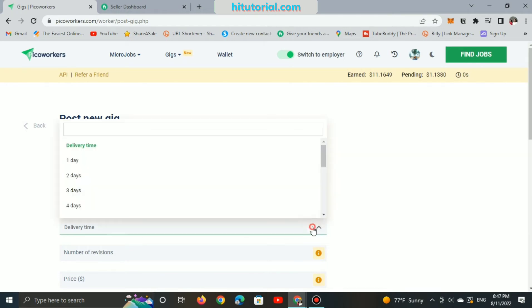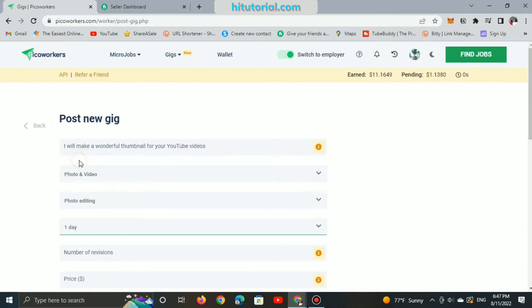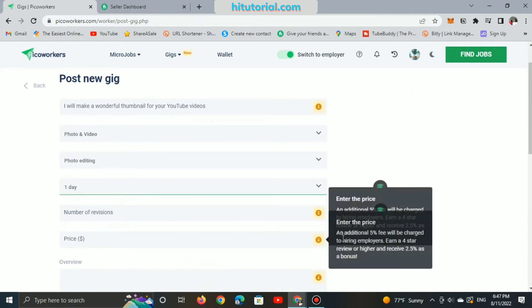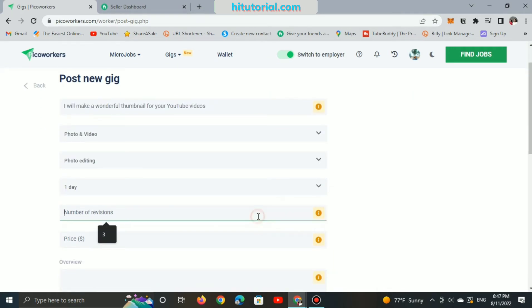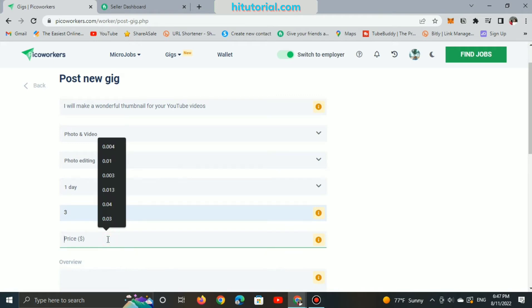And when it comes to the time of delivering the gigs, it will depend on the category. But I think one day should be enough. Here, I will select three for revision numbers.